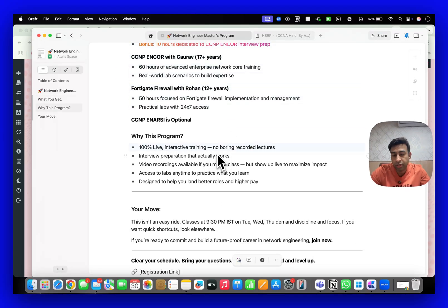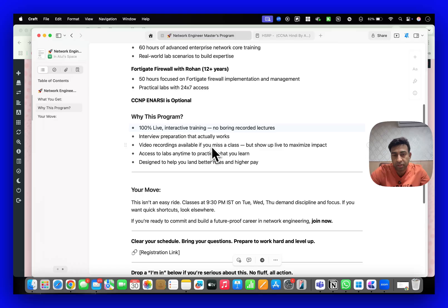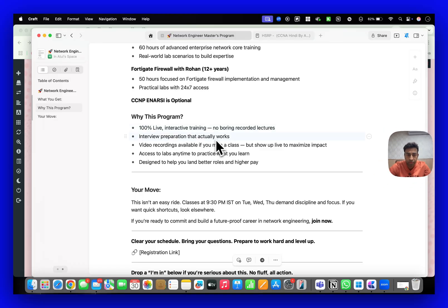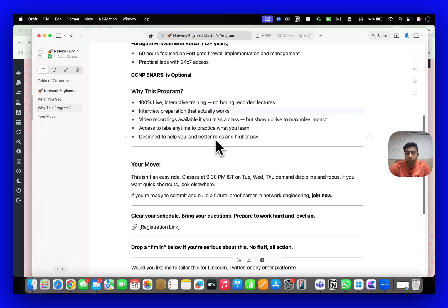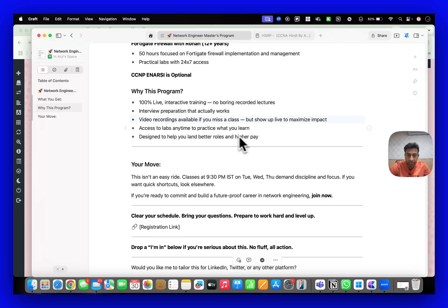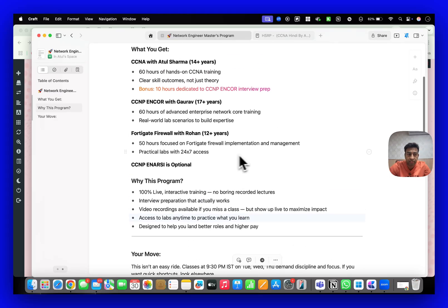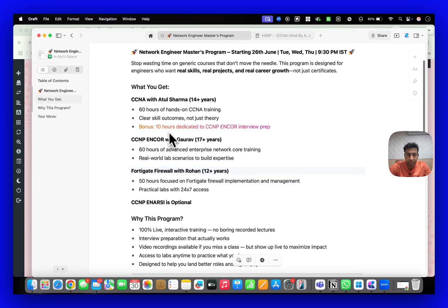100% live means we are not giving you videos only - it's 100% live and interview preparation tips will be given. If you miss any class we will be giving you video recordings.